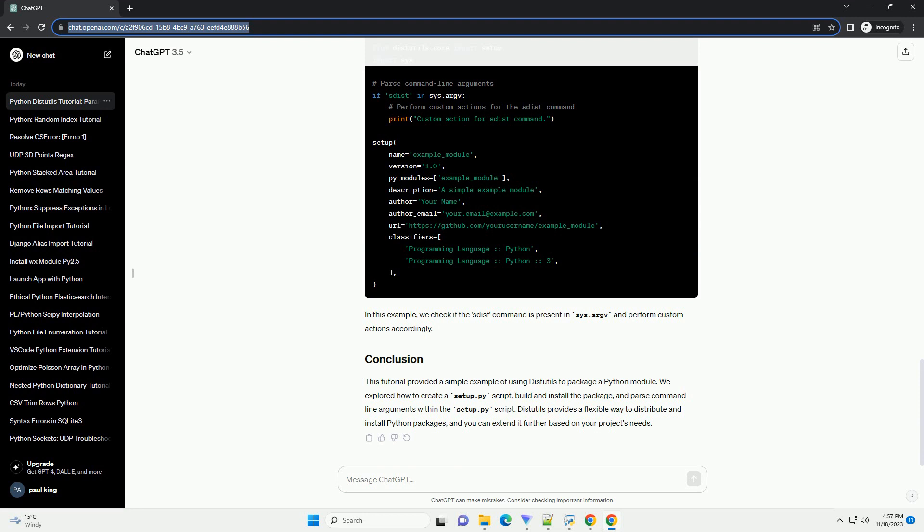In the setup function in setup.py, we provided several parameters. These parameters are used by distutils to configure the packaging process.